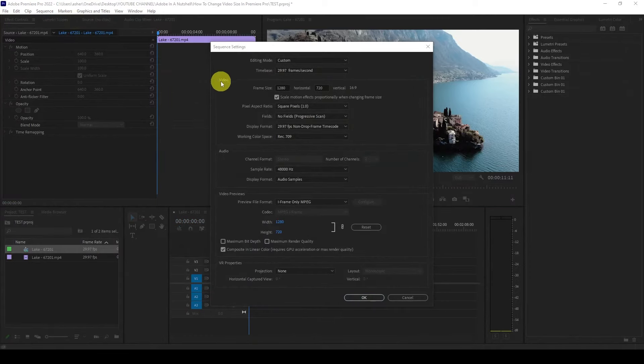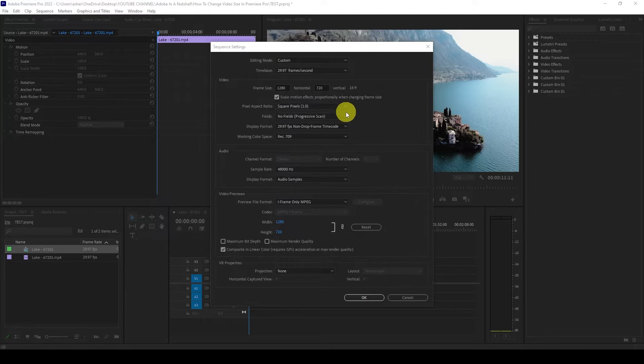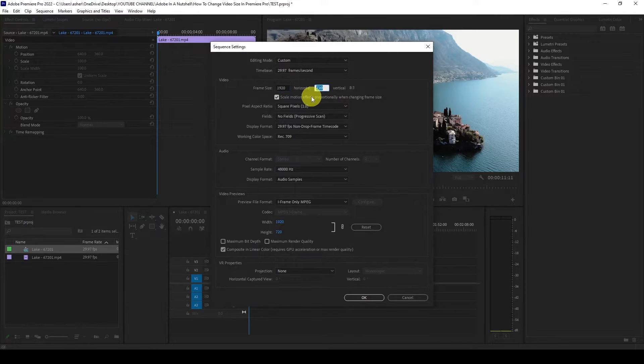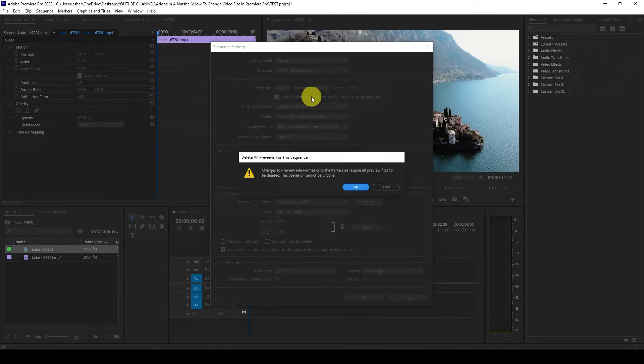Under the video heading you'll notice the frame size resolution which you can modify to suit your project's needs. For the purposes of this tutorial I'm going to change it to 1920 by 1080.